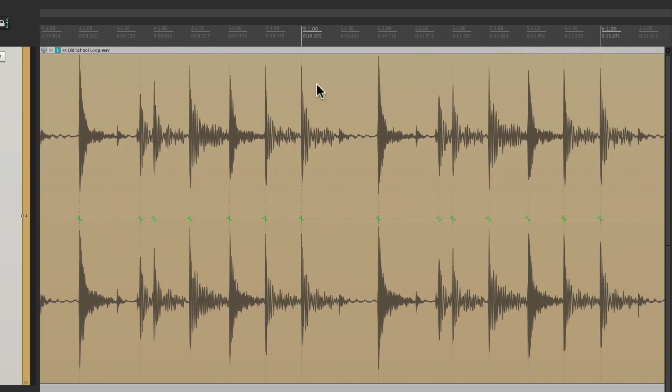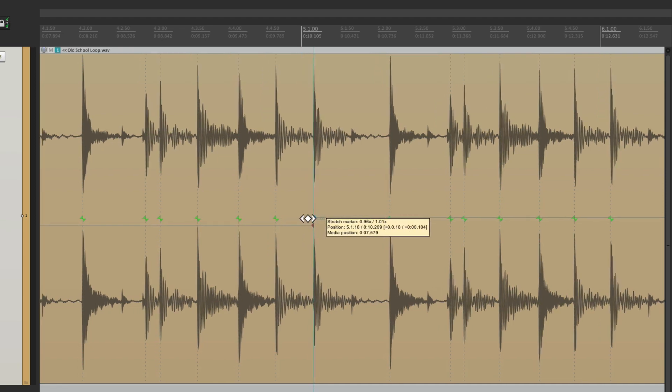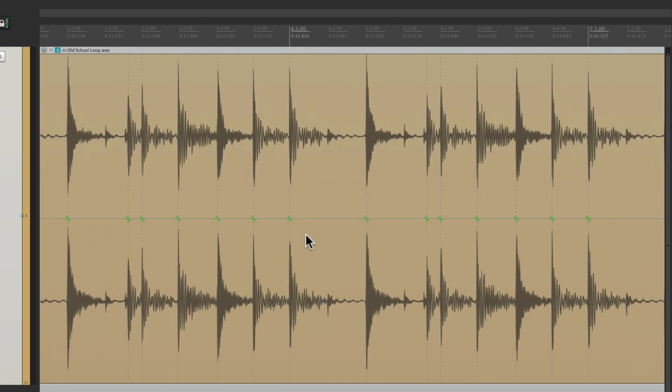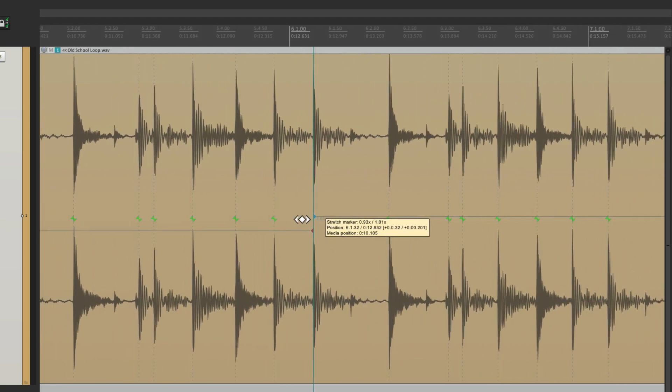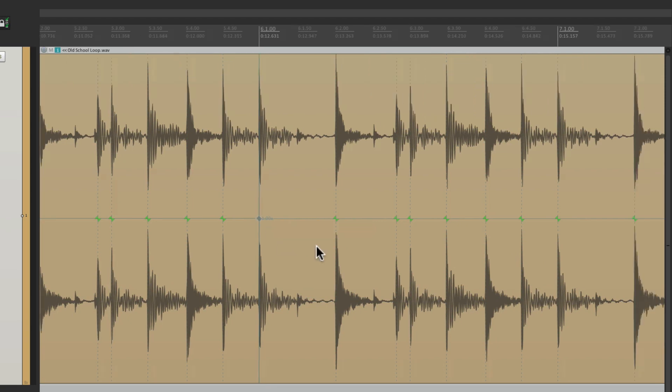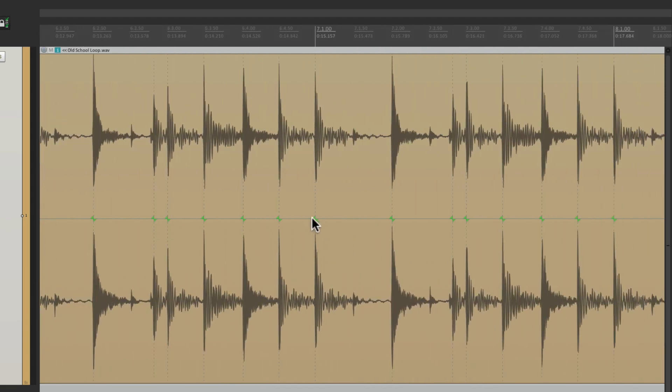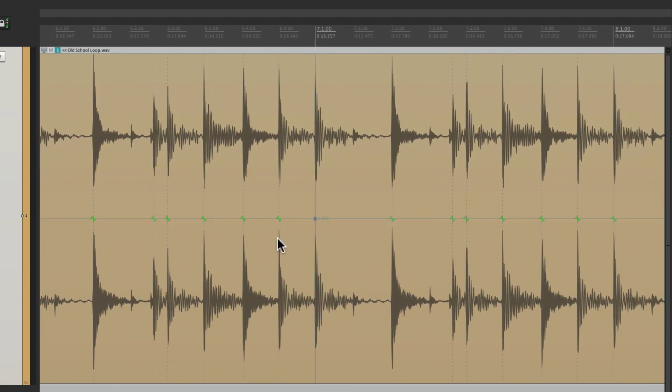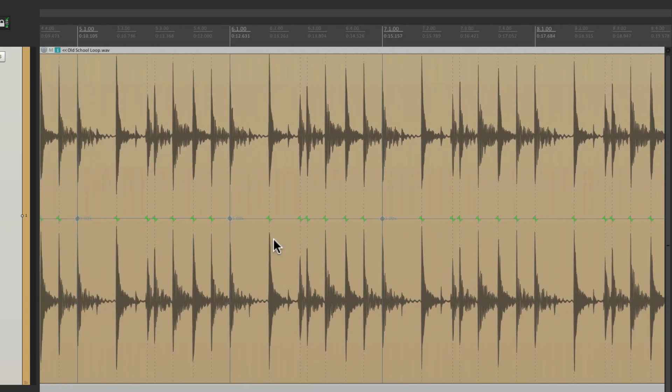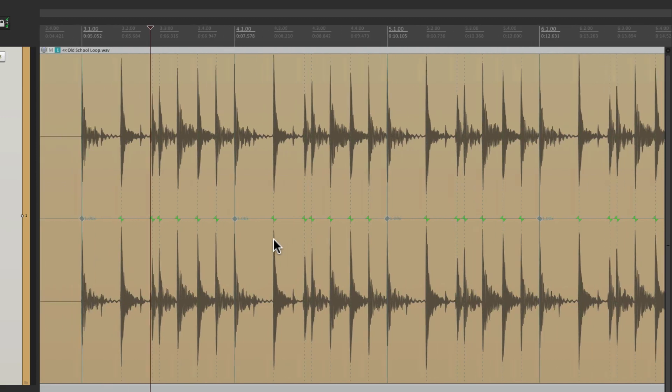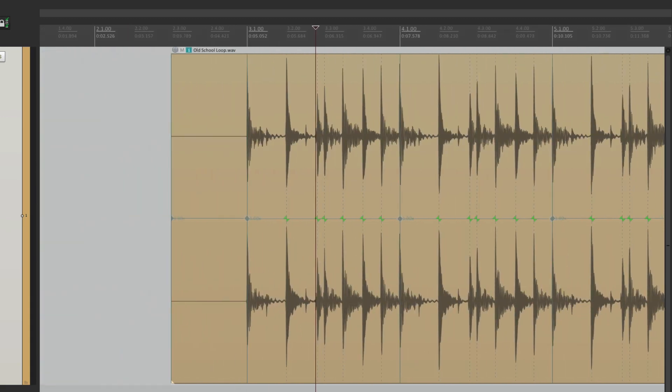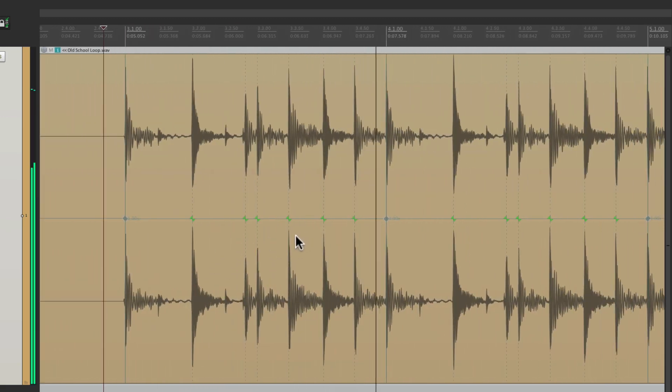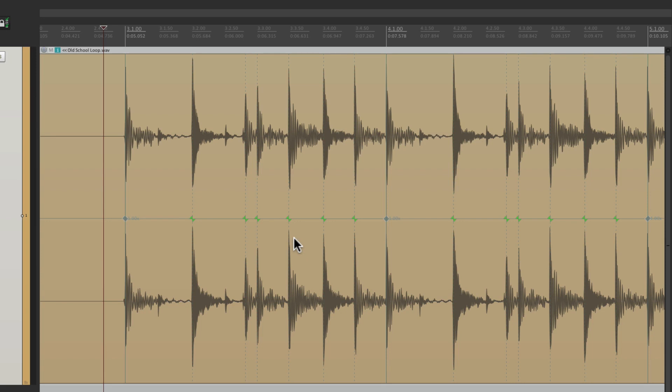Let's do the same thing with bar five, bar six, and bar seven. So now let's hear that. It's still a bit off, but by doing this manually, we have more control.